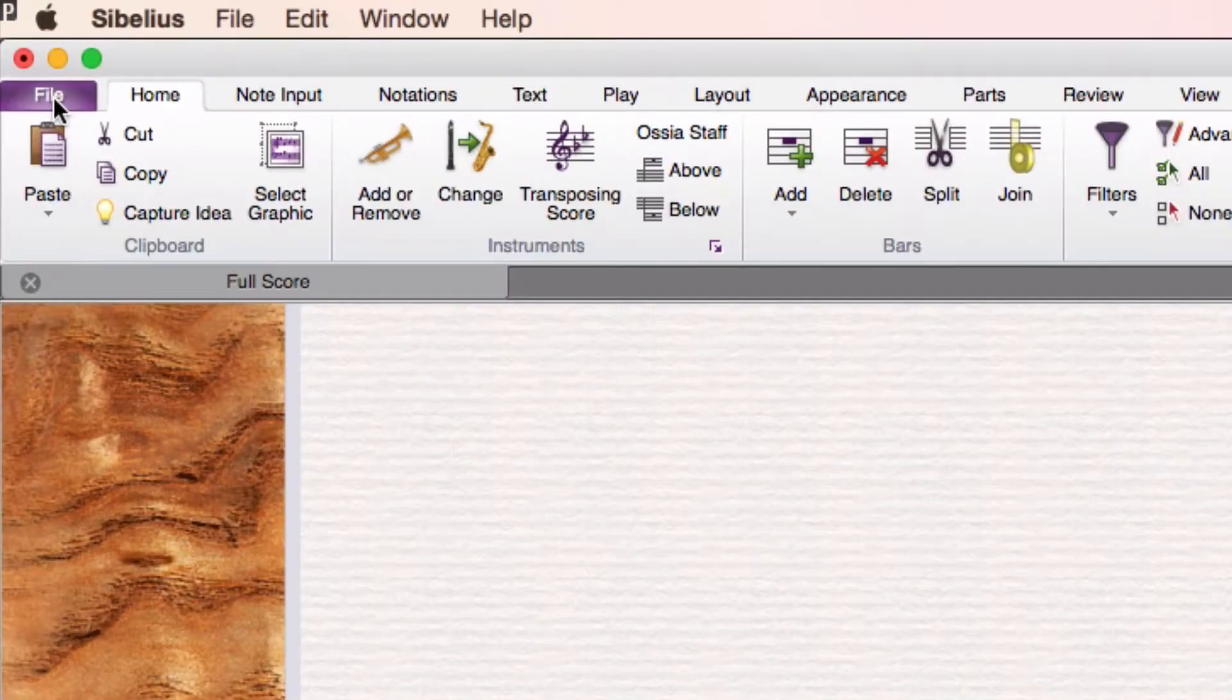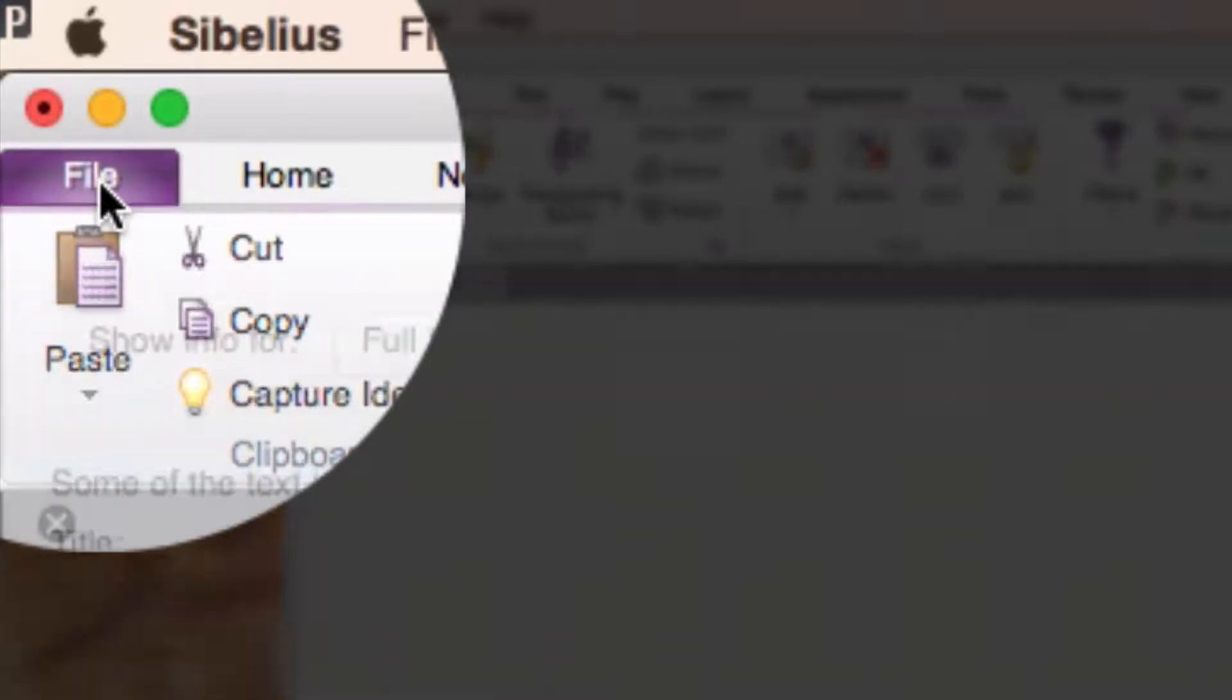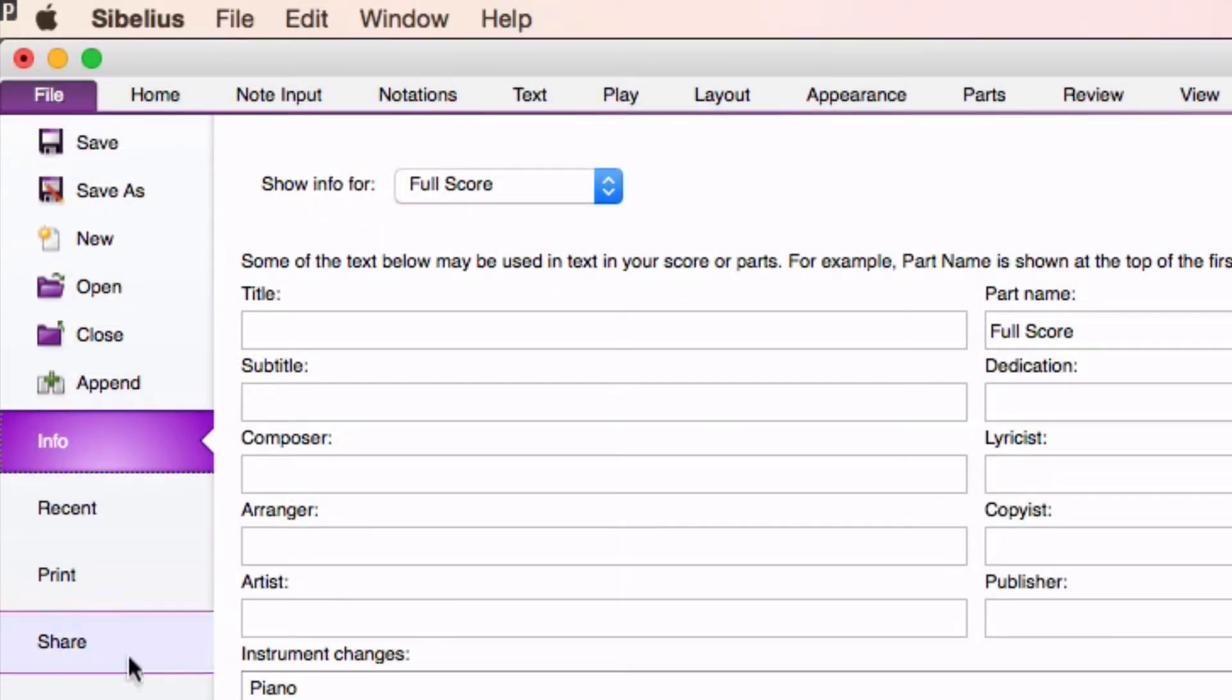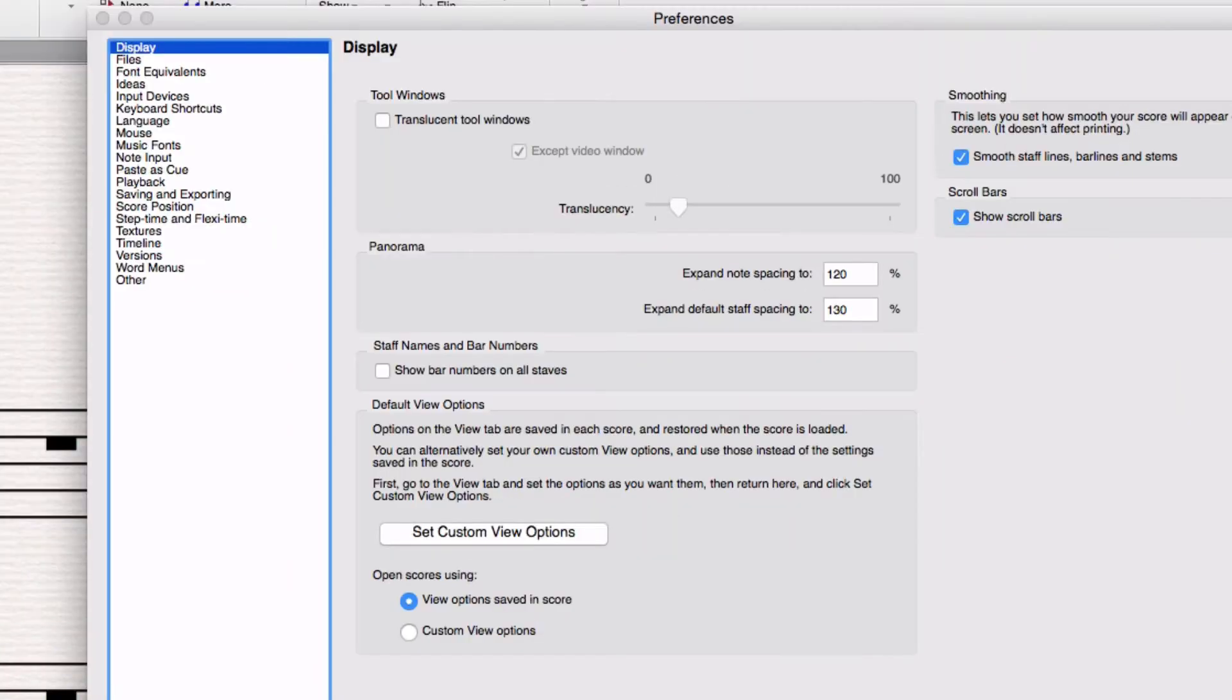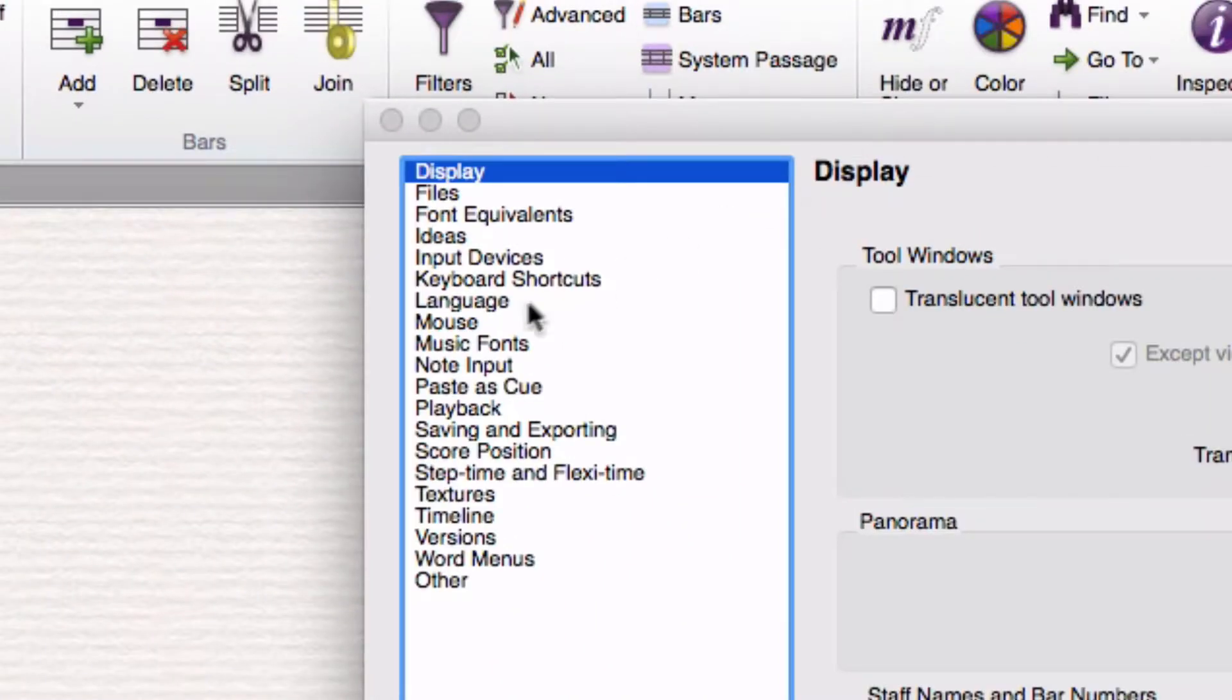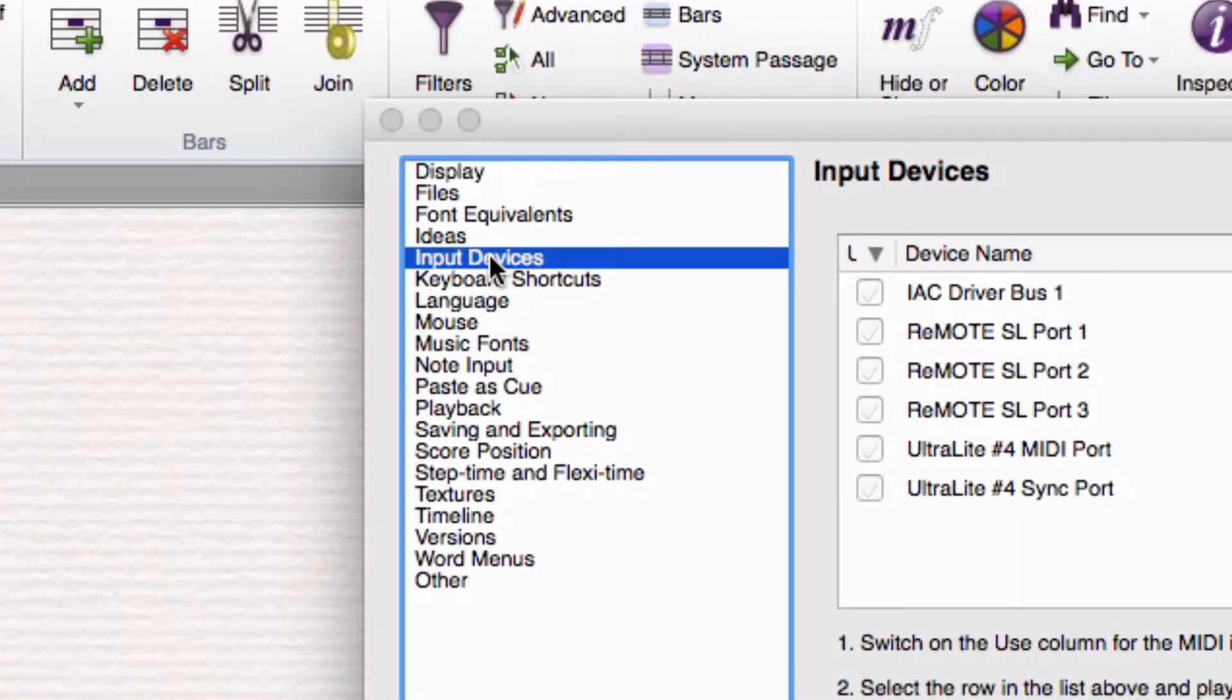One is that the keyboard may be listed inside of Sibelius but not ticked to be turned on. So to check that, go to File or the equivalent of it and find where it has Preferences. I'm using Sibelius 7.5 here on a Mac again. And then you're going to want to go to Input Devices.